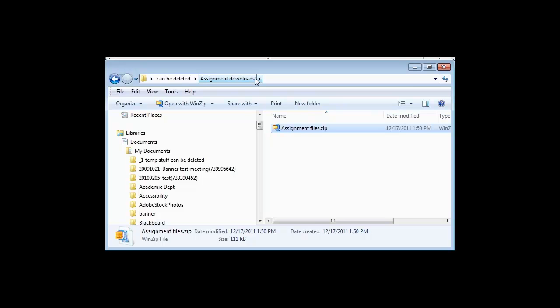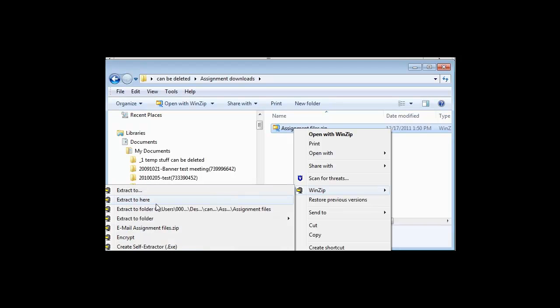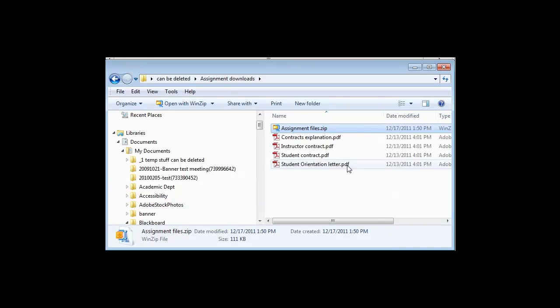The last step is very simple. I simply right-click on the zip file and select WinZip Extract to Here, and all of the files that were contained inside the zip file are unpacked into the folder. That's all there is to it.